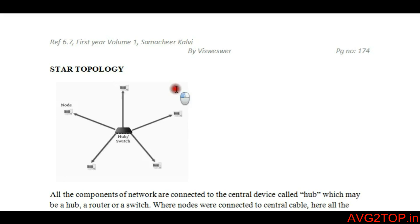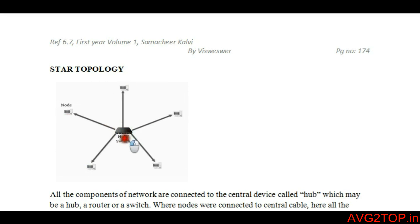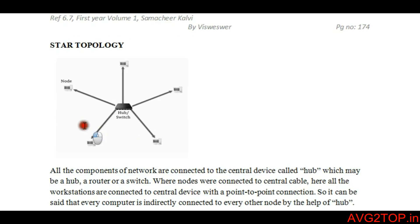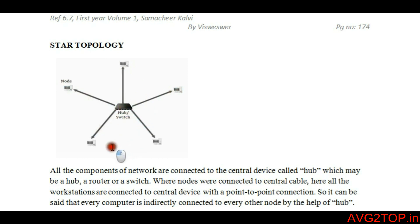Star topology is another type of network topology where it has a centralized device — it can be a switch, a hub, or a router. Here we see a point-to-point connection where all computers are connected to the centralized device, so indirectly all the nodes or all the computers are connected to each other.